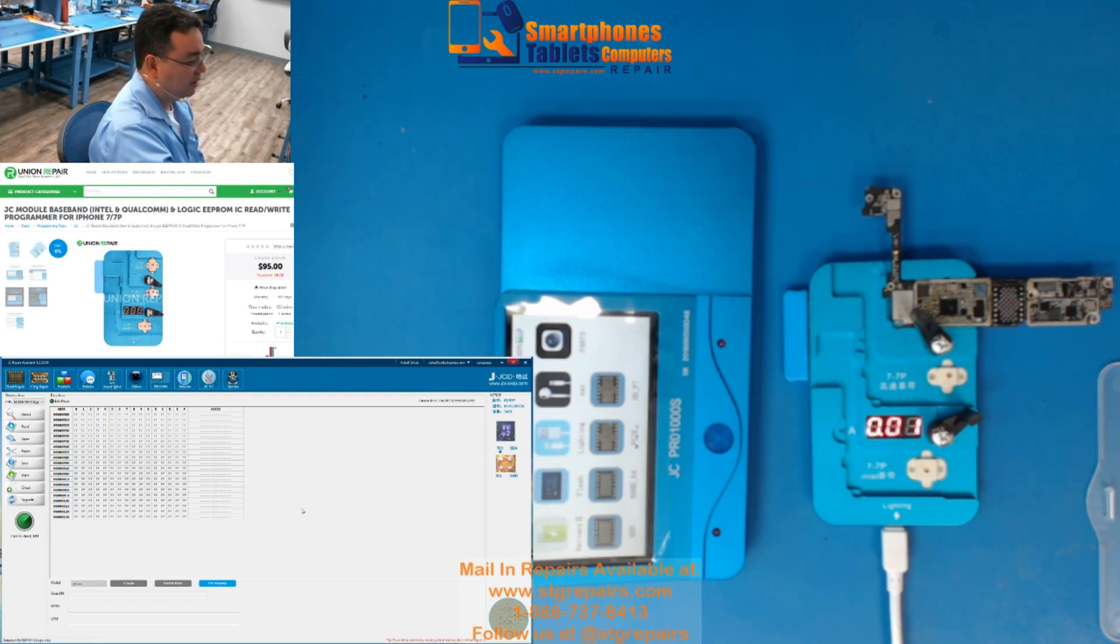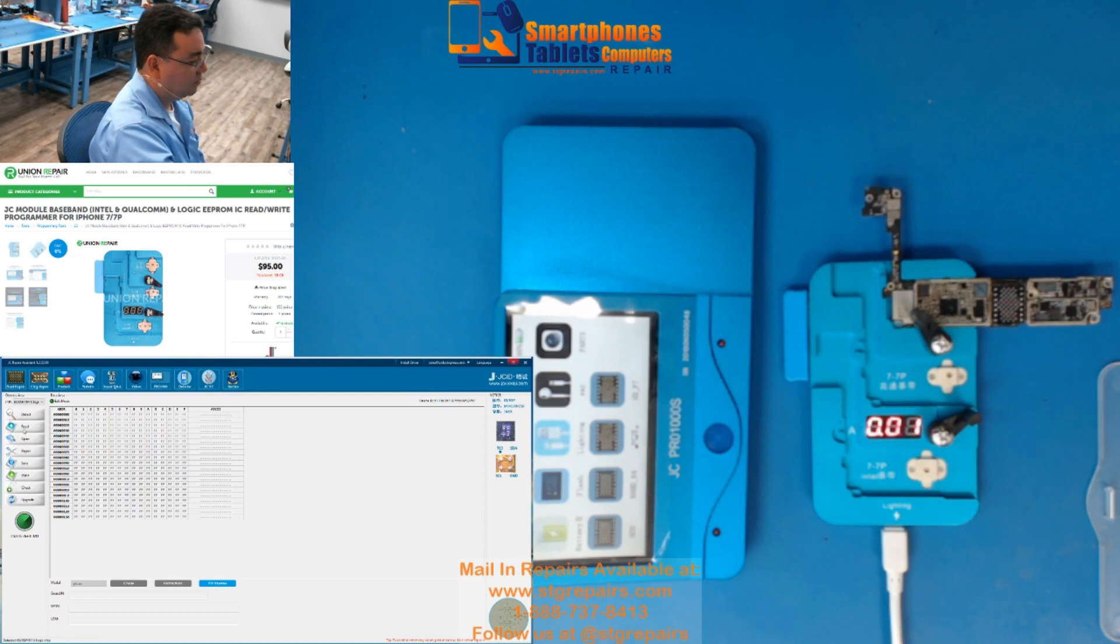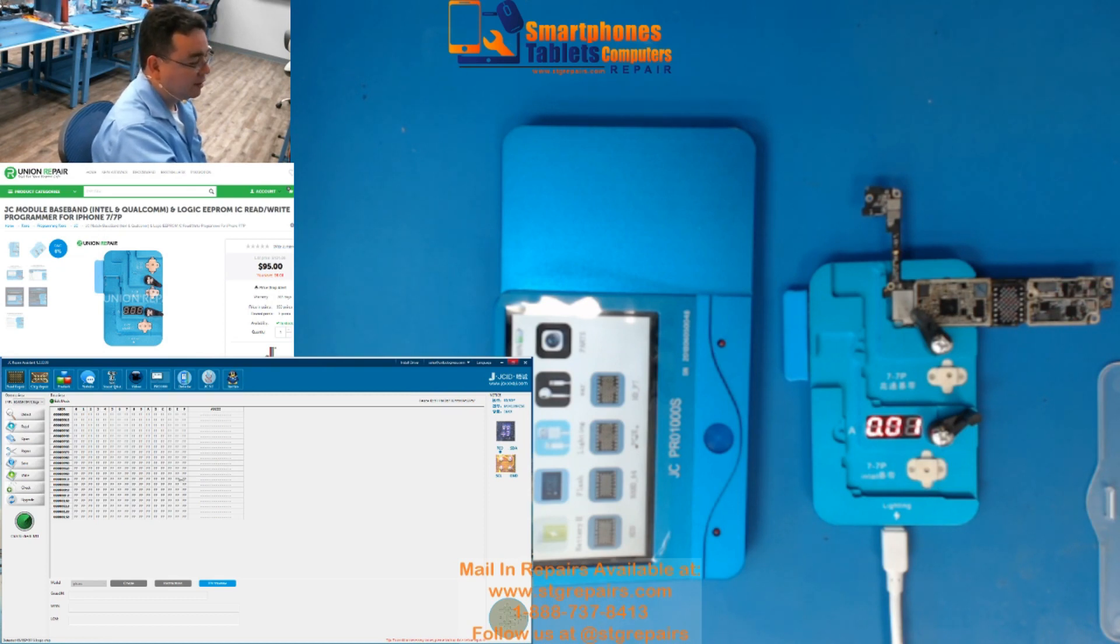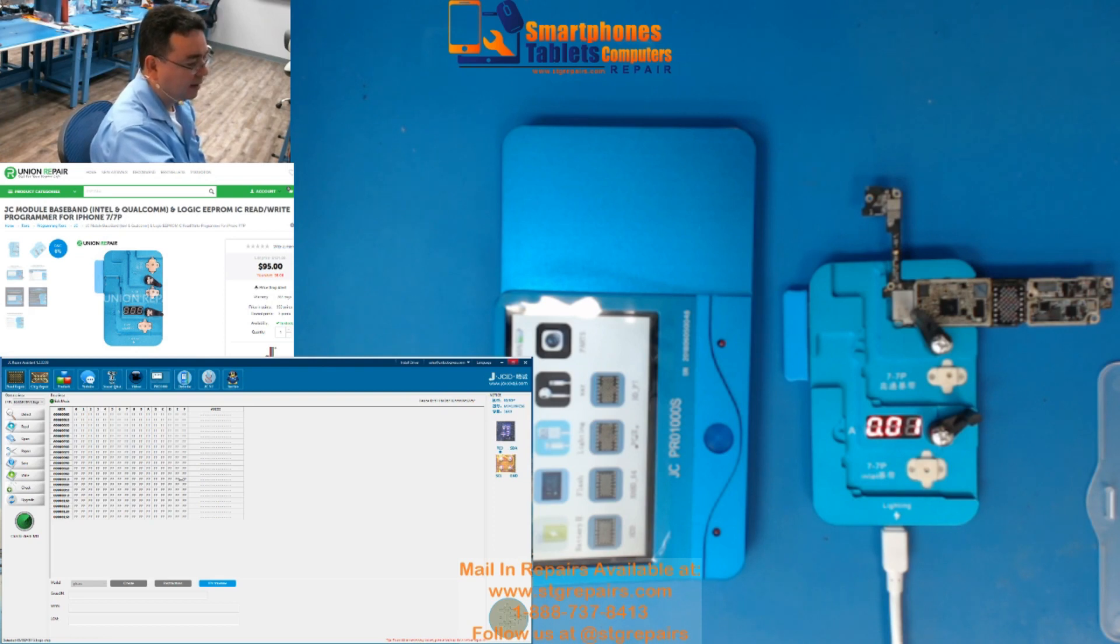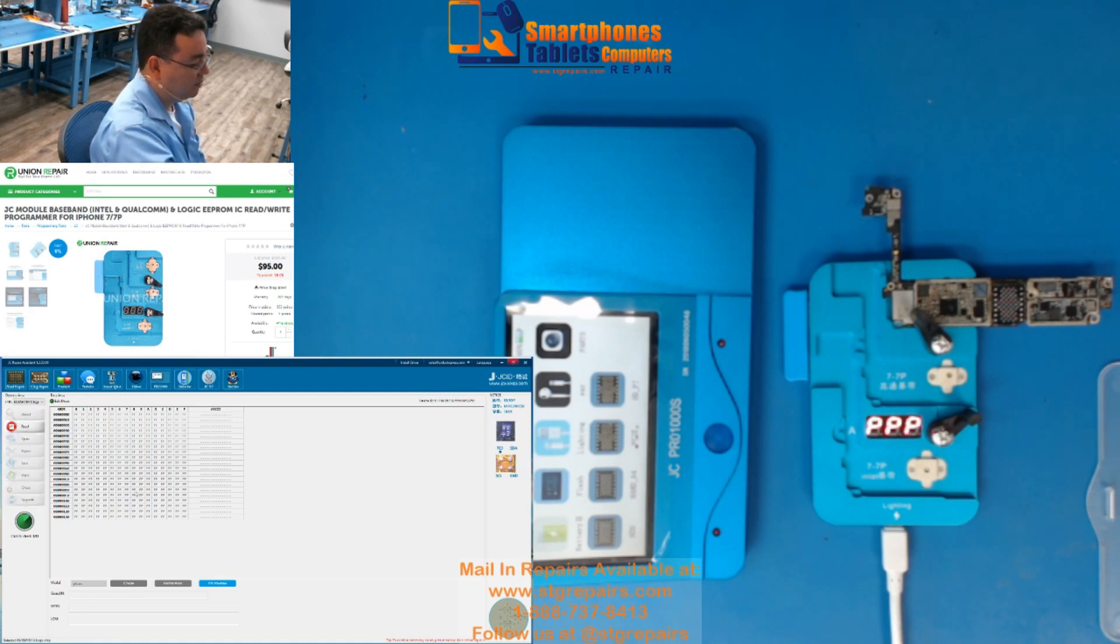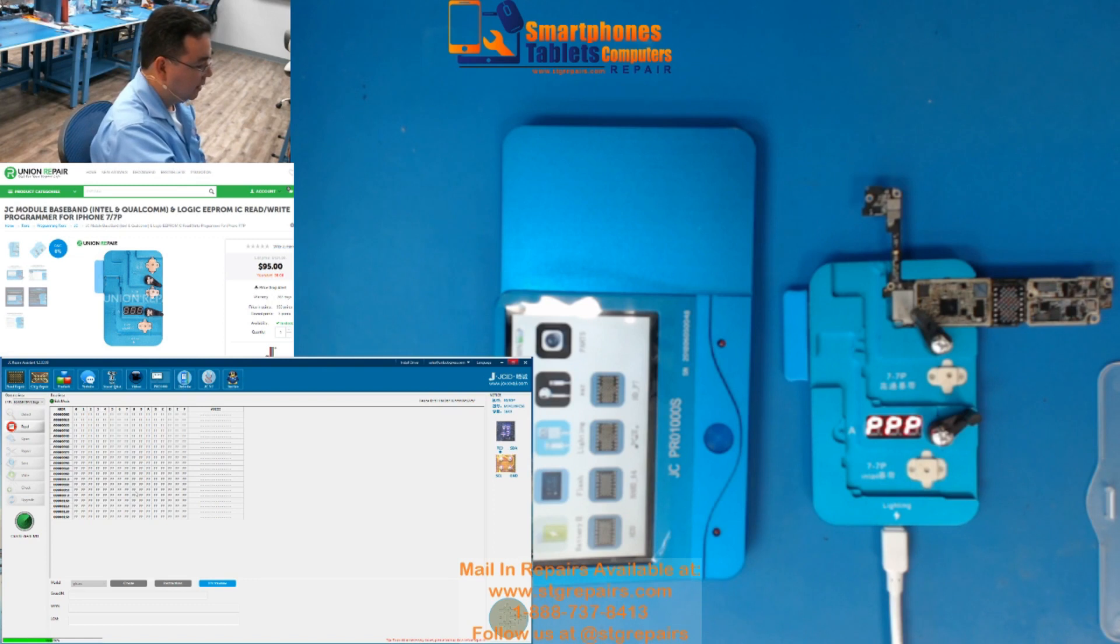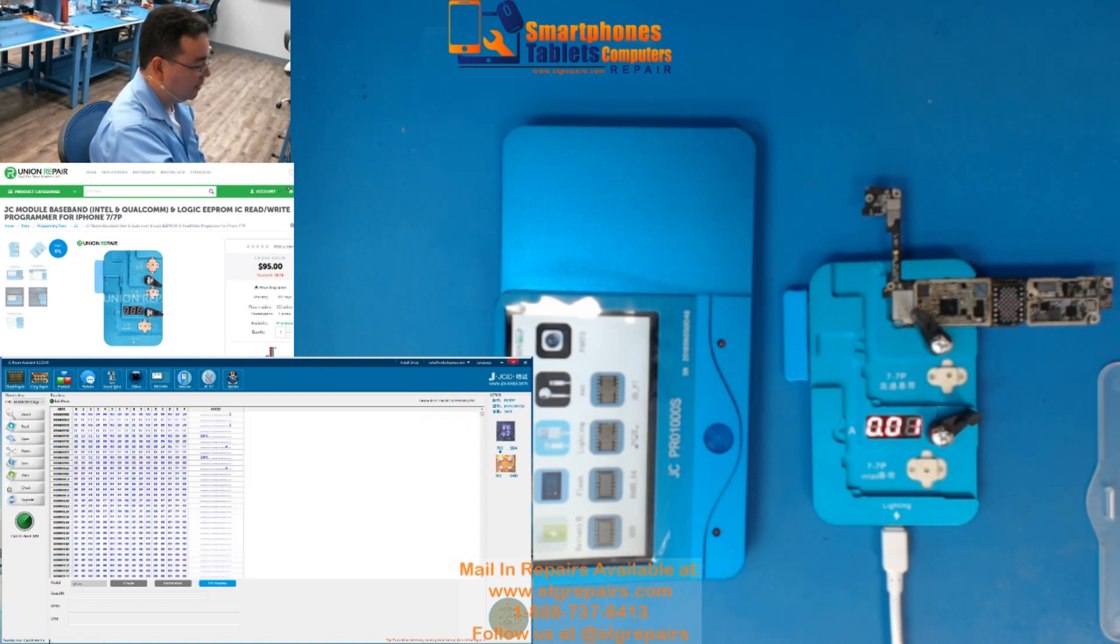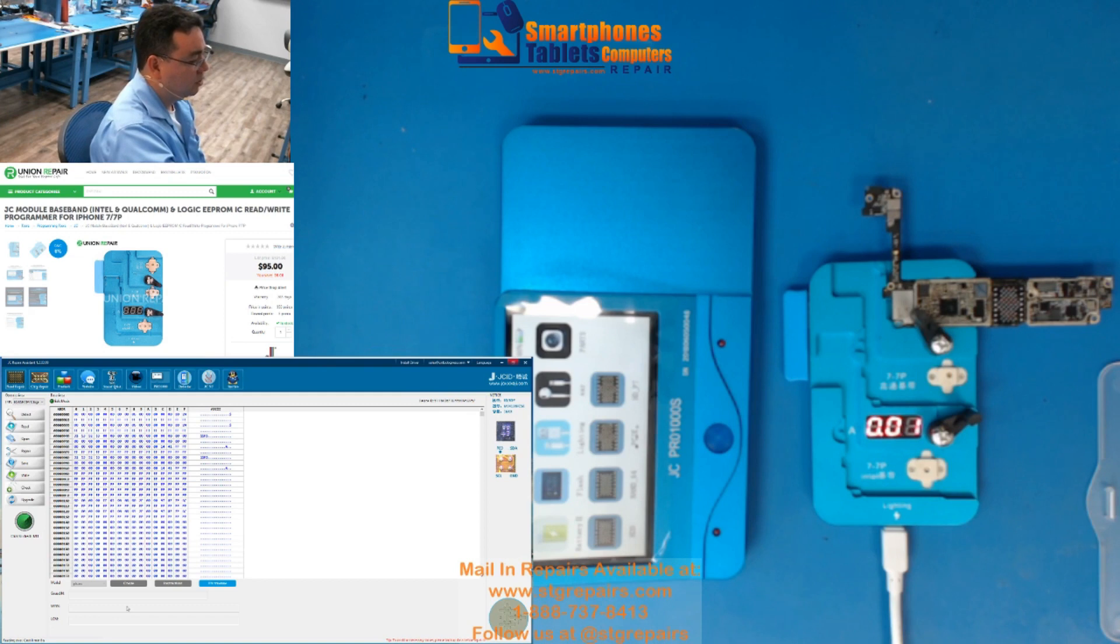So, we press ok, and we just click Read. ¿Ven? El detecta, este es el logic chip, el logic chip que se llama, este está leyendo el EPROM del CPU, y ahora presionamos Read. We press Read, and it's going to read, you see here? It's reading, como ven aquí está leyendo setenta y cinco por ciento.